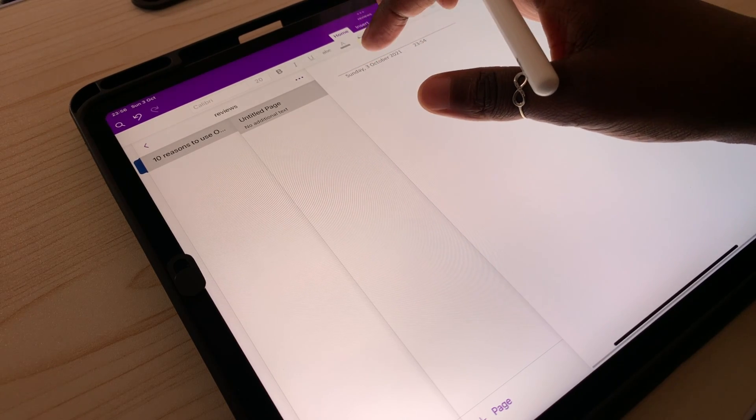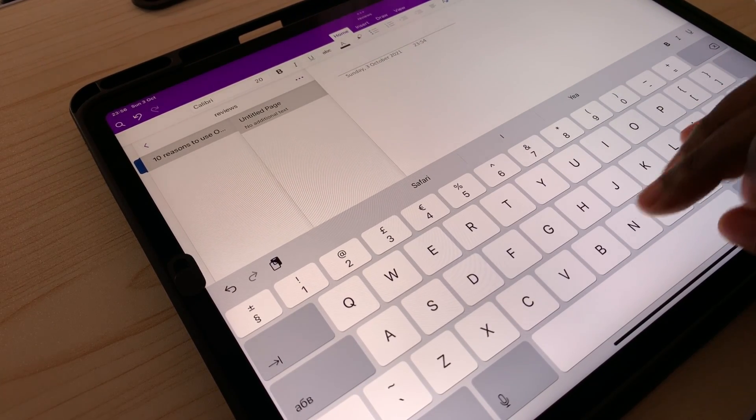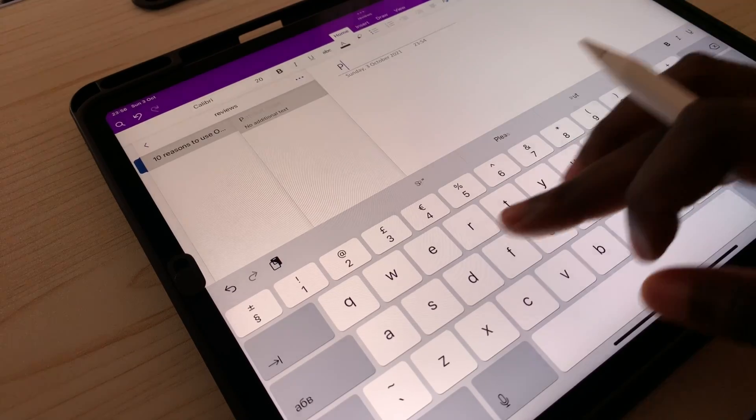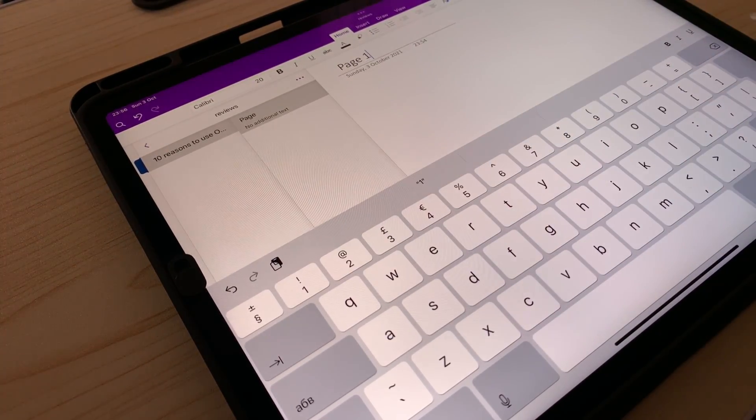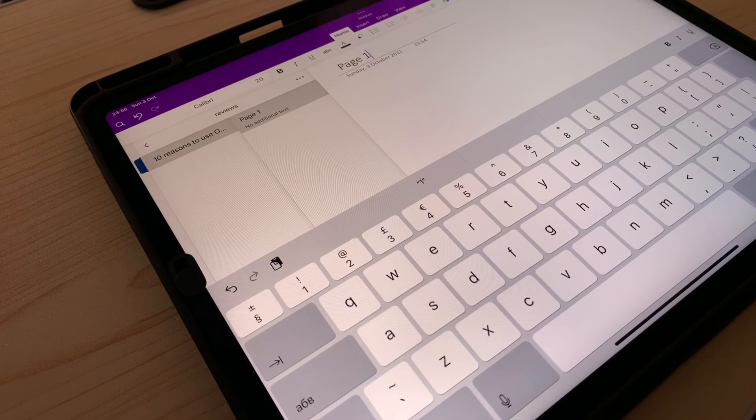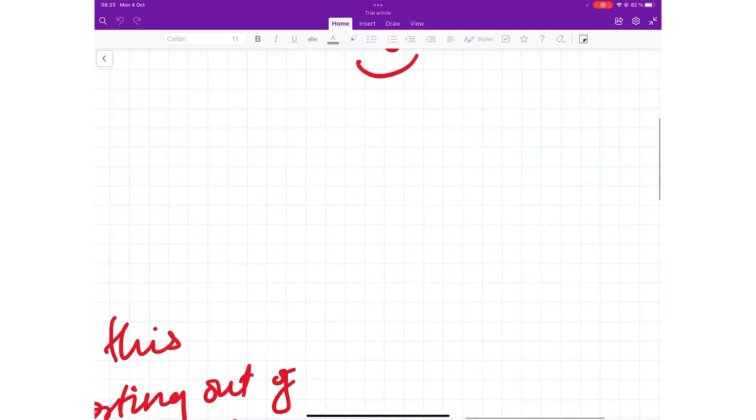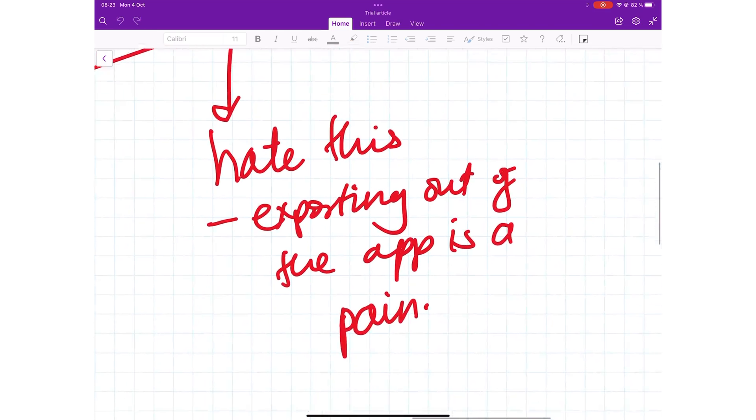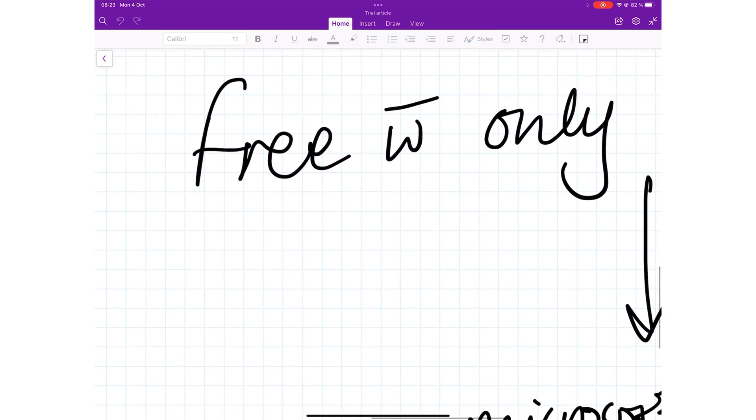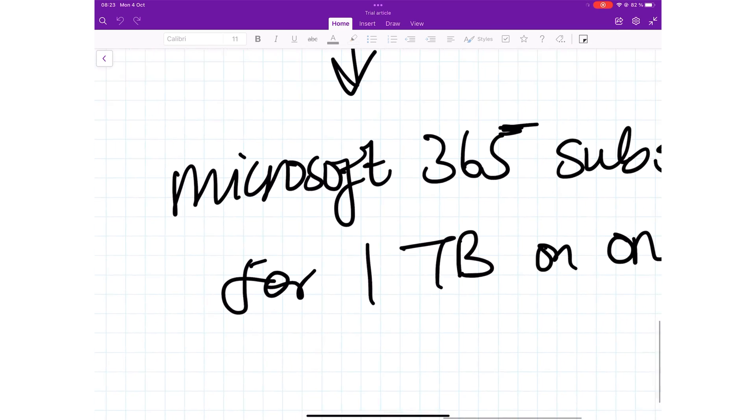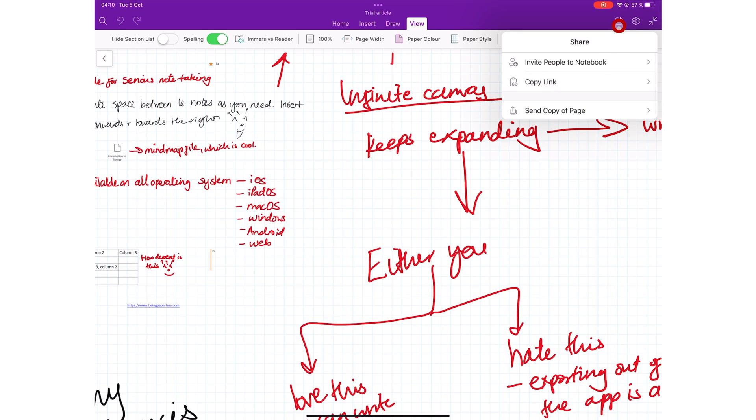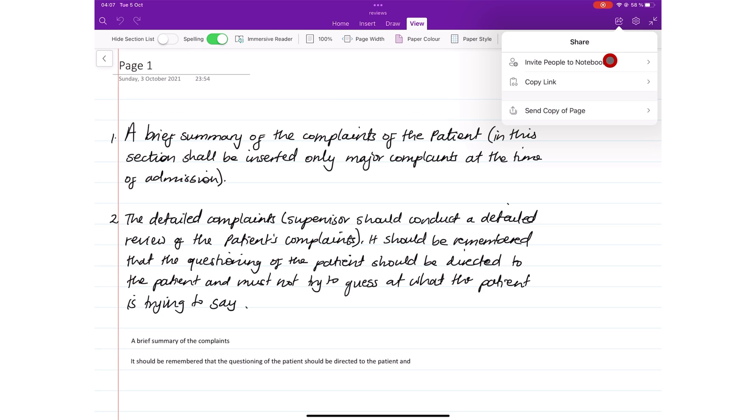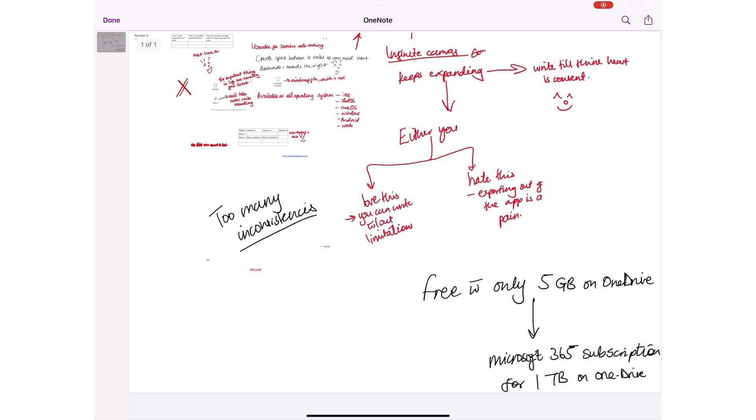To get the most out of OneNote, you must use it on several devices. The best user experience you'll get out of the application is on a Windows device. Avoid creating large pages. Though the application supports an infinite canvas, it handles smaller pages better. Try to limit each page size to a little larger than an A4 paper size. Avoid sharing pages out of the application. It's better to invite people to your notebook because exporting out of the application is quite a painful experience.